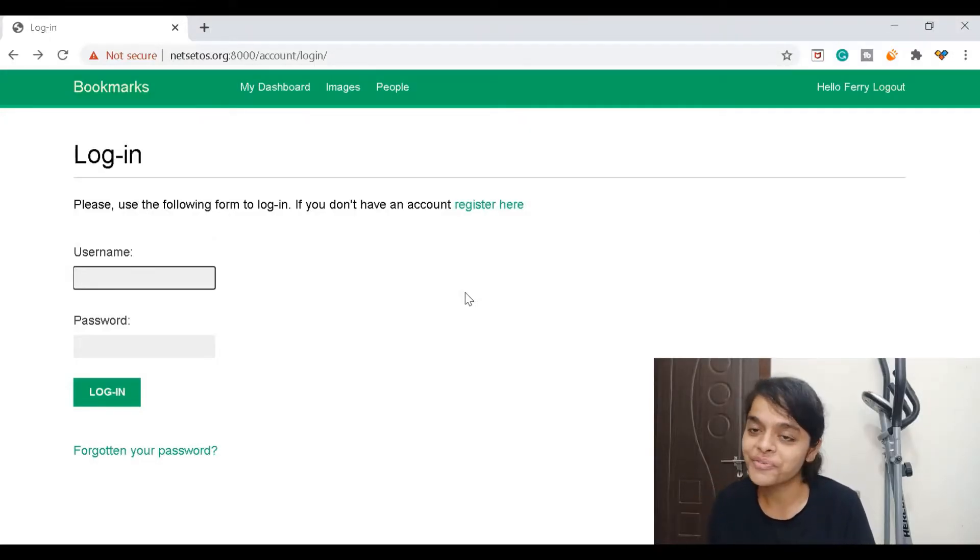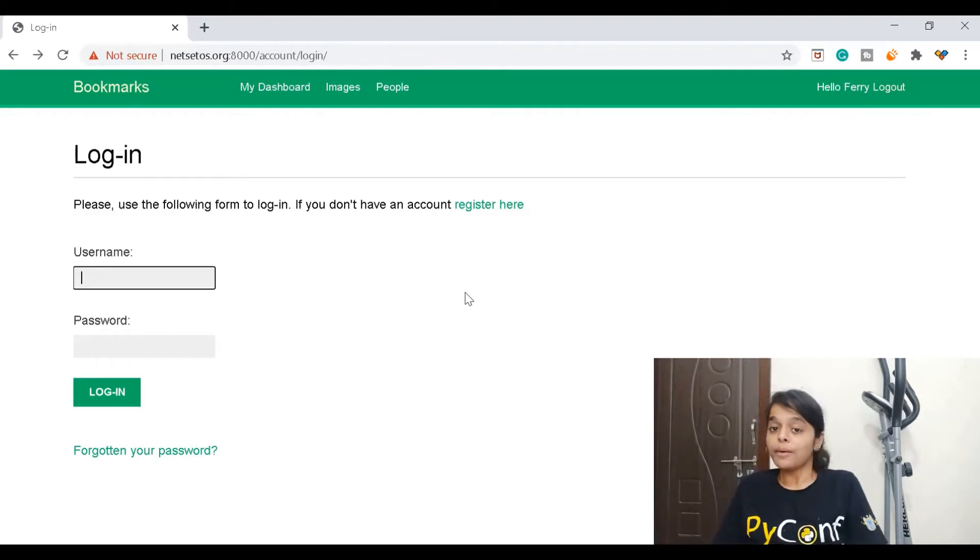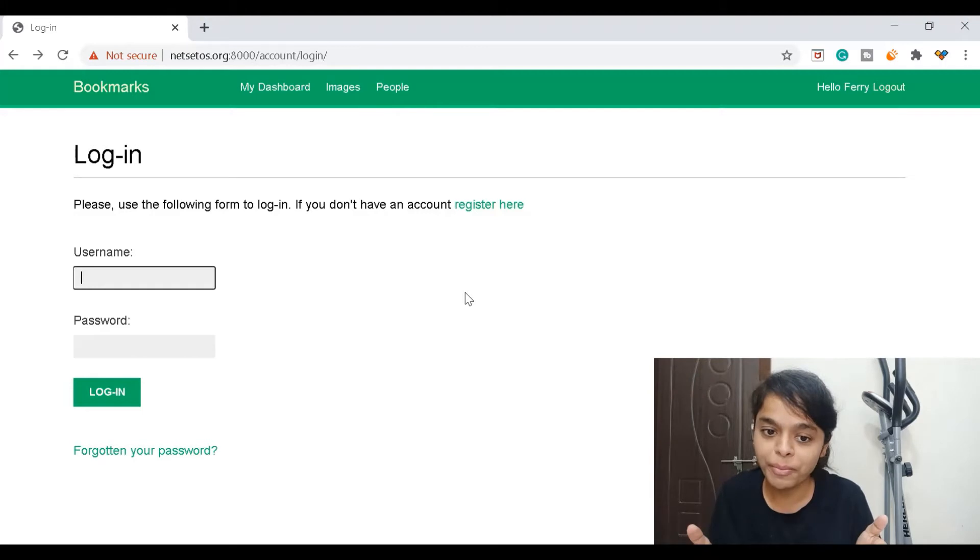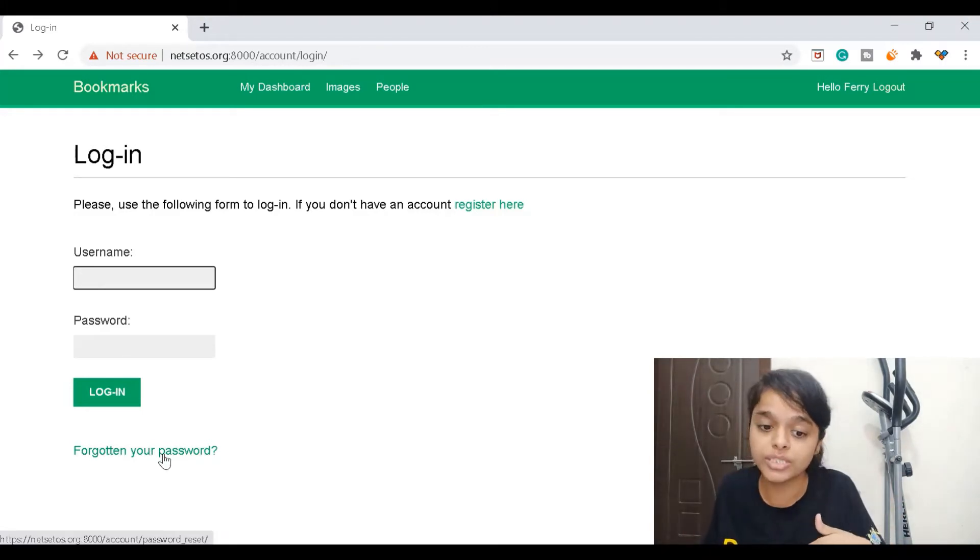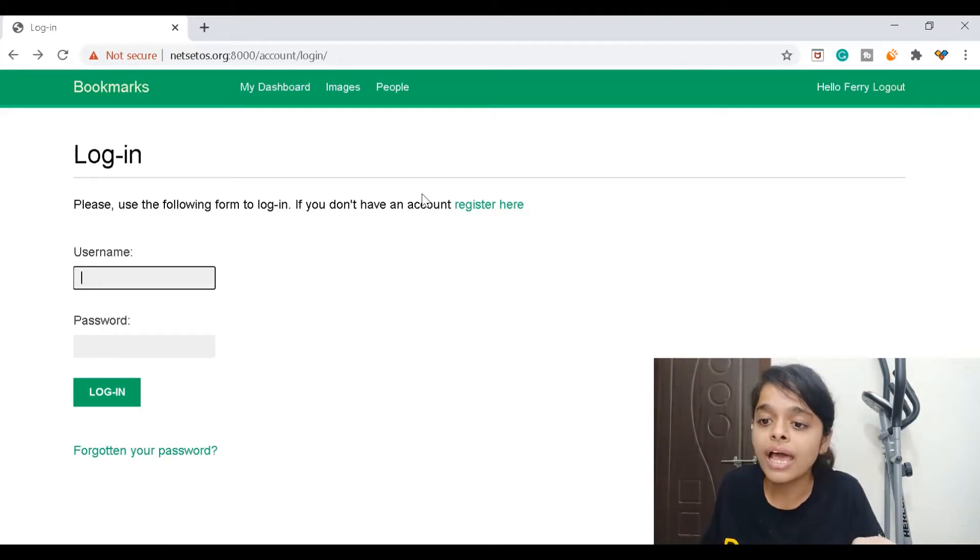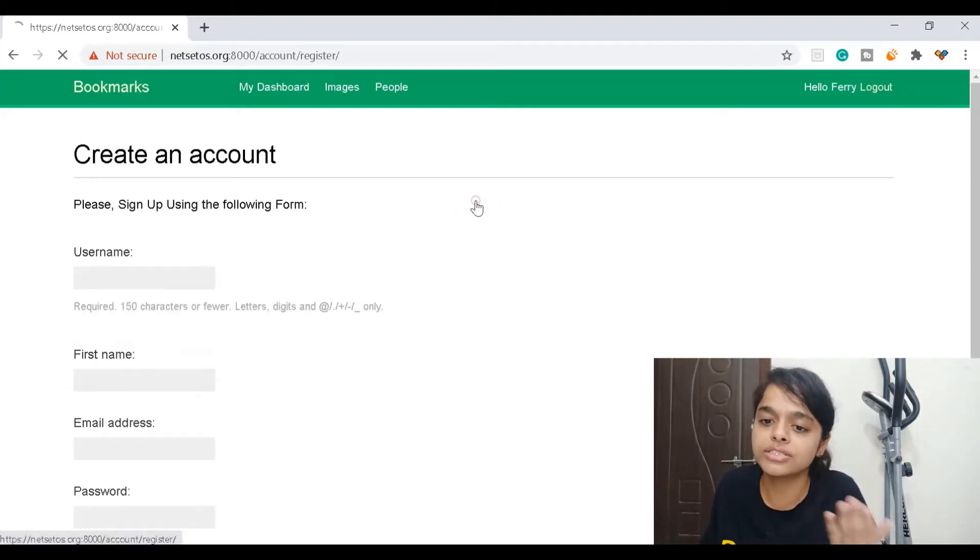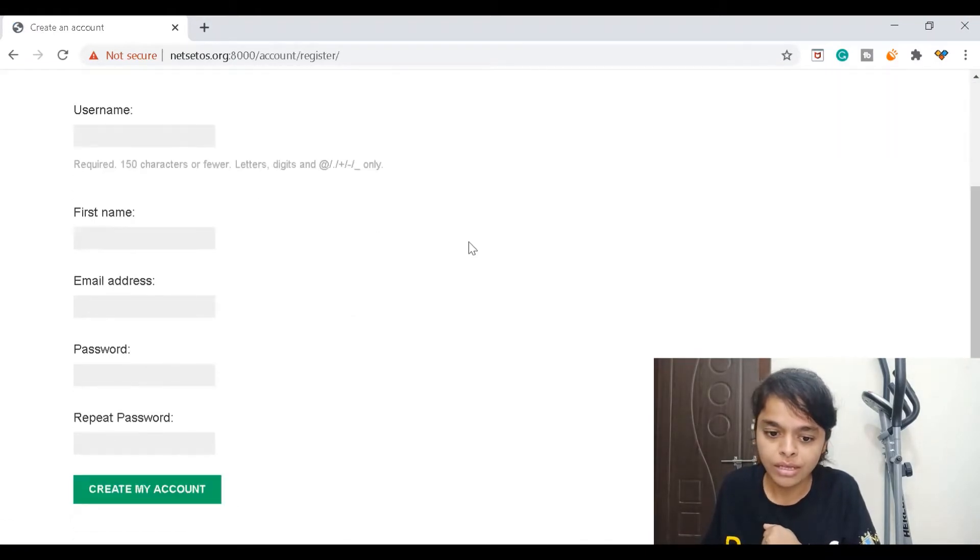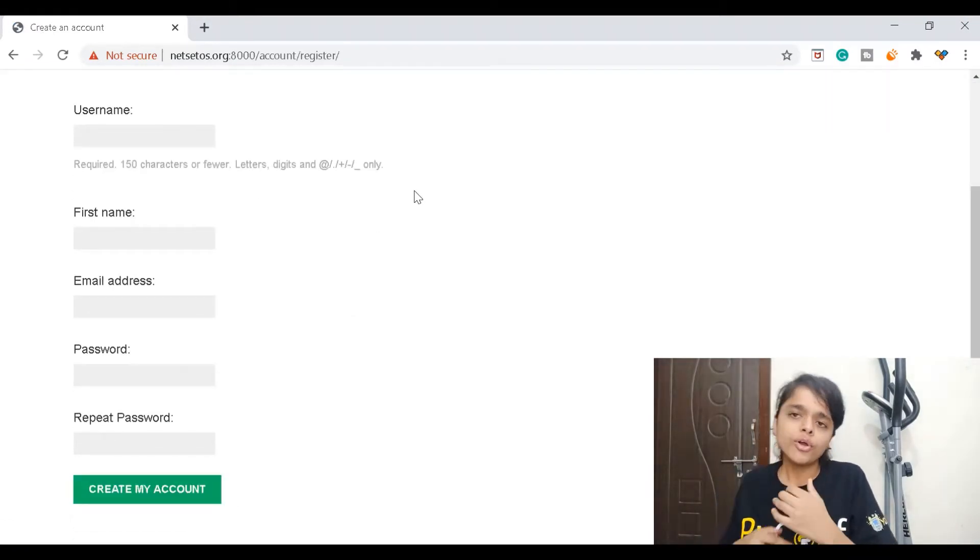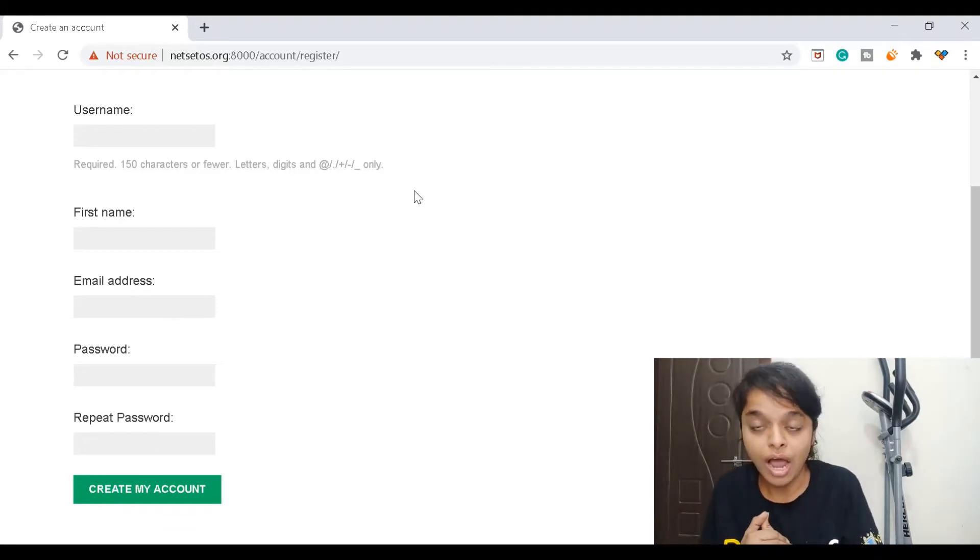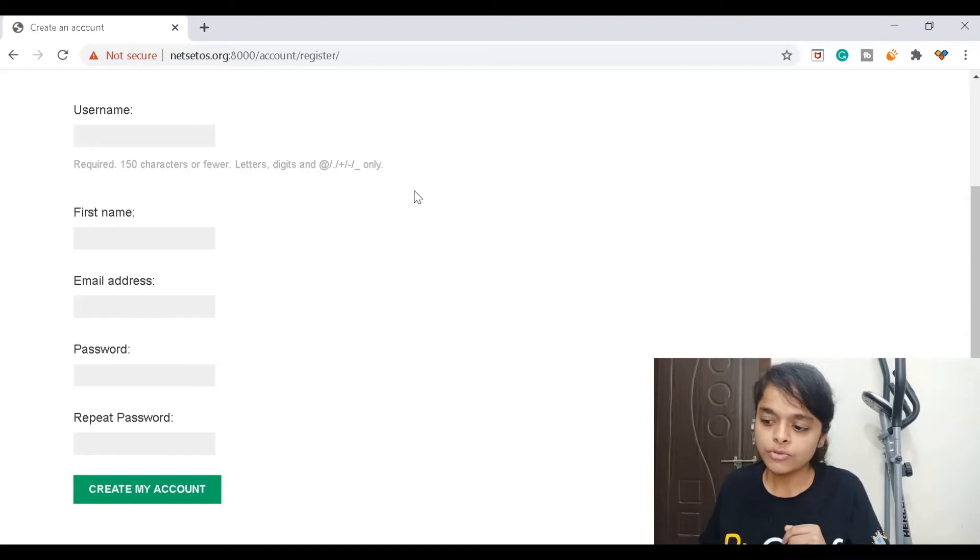Hi everyone, welcome to Netset OS. Up till here we have seen how to make a login page, how to reset your password if you forget it, as well as how to register. Now we will see how to authenticate using Facebook.